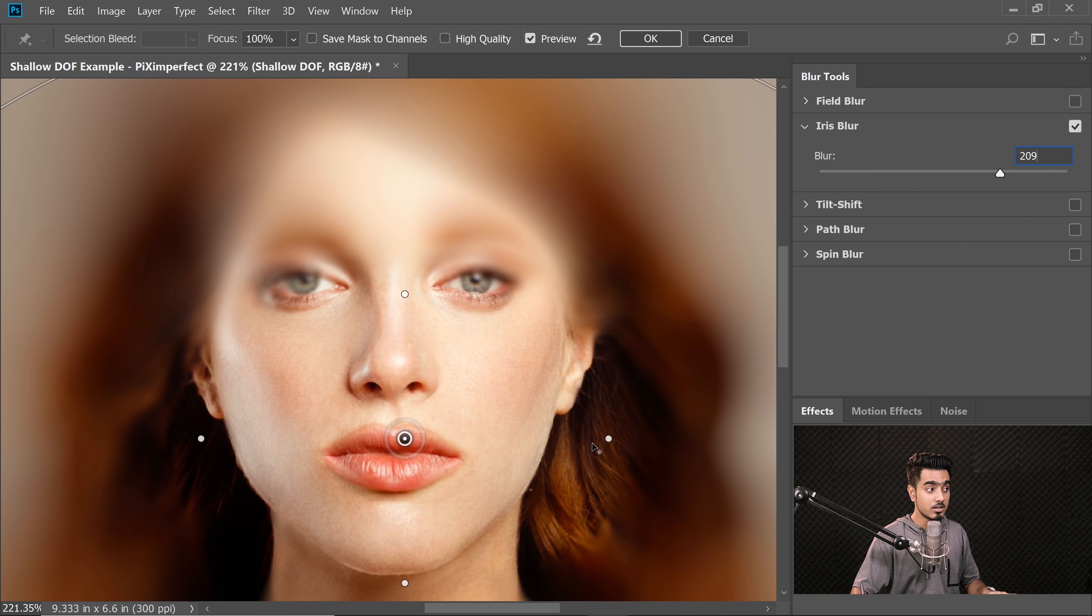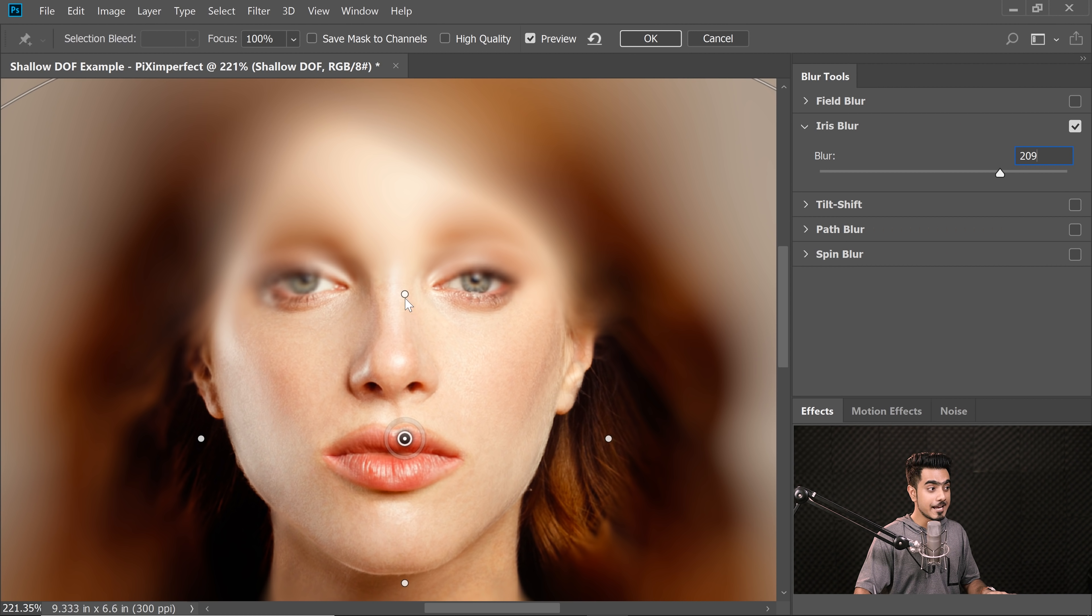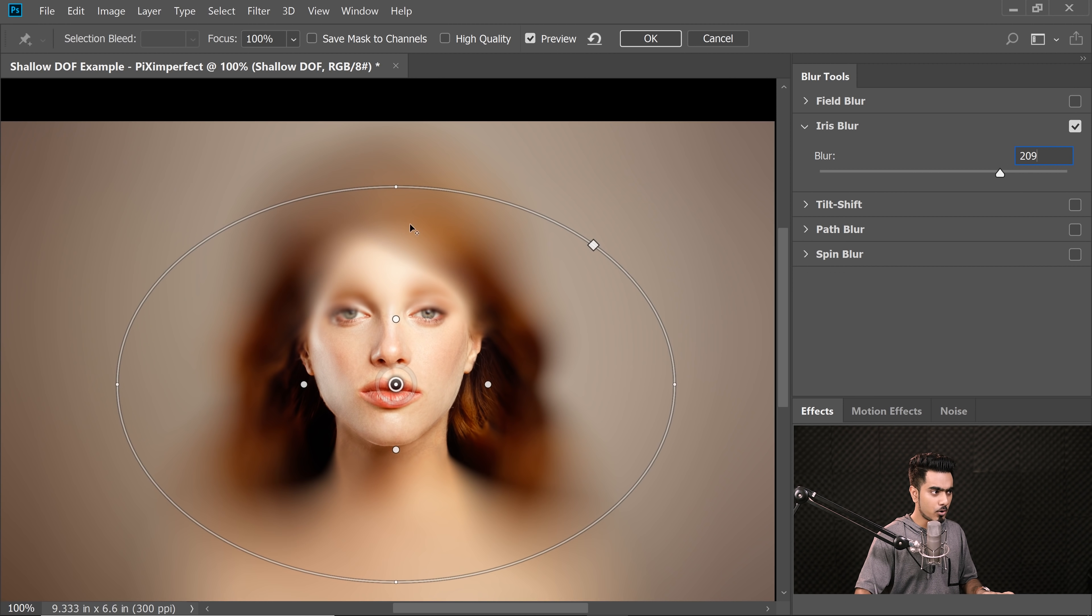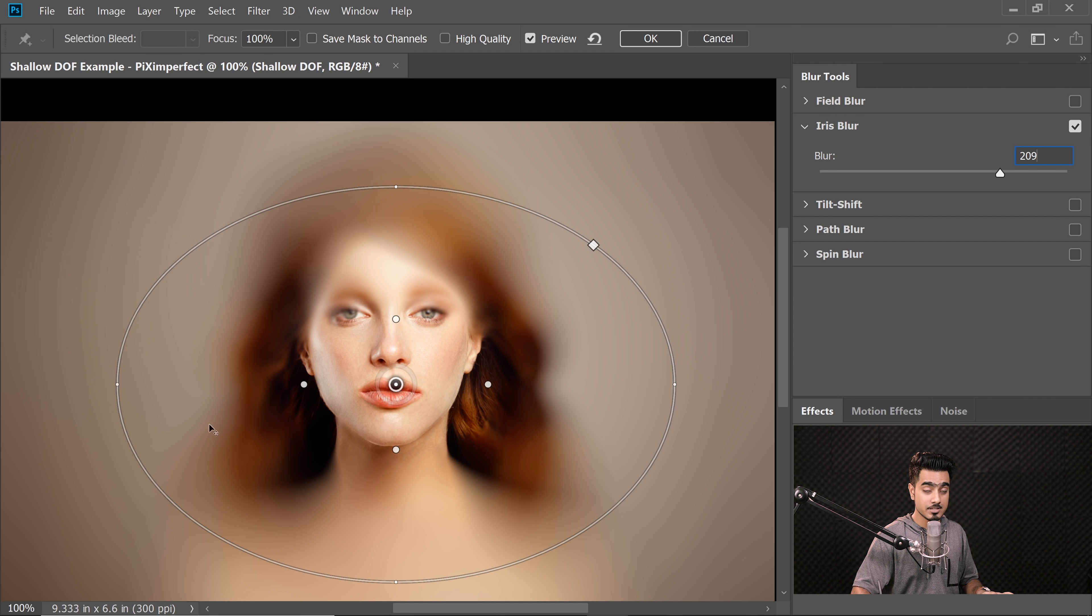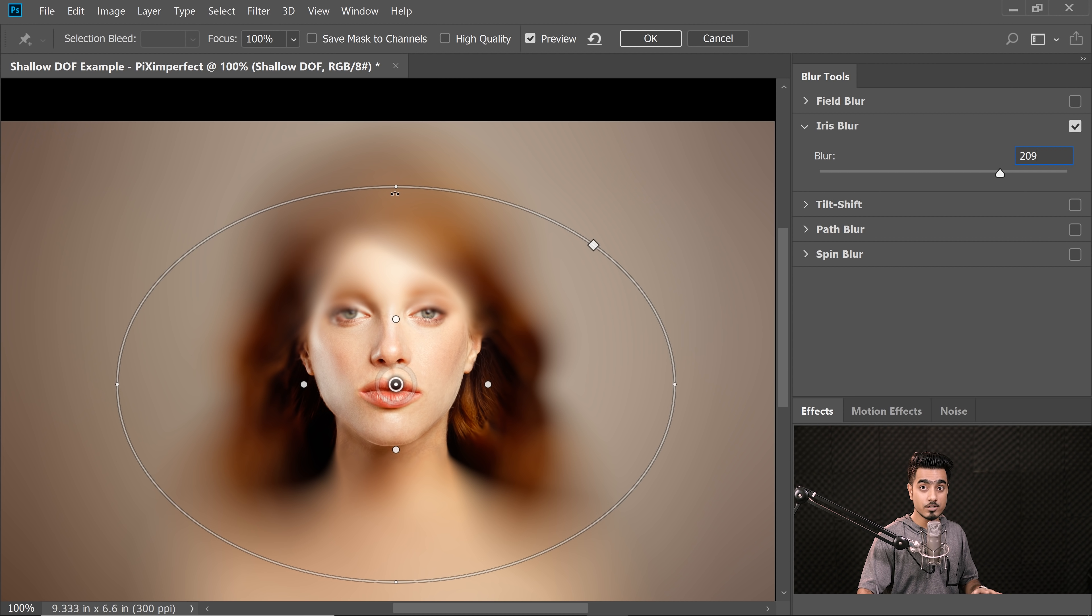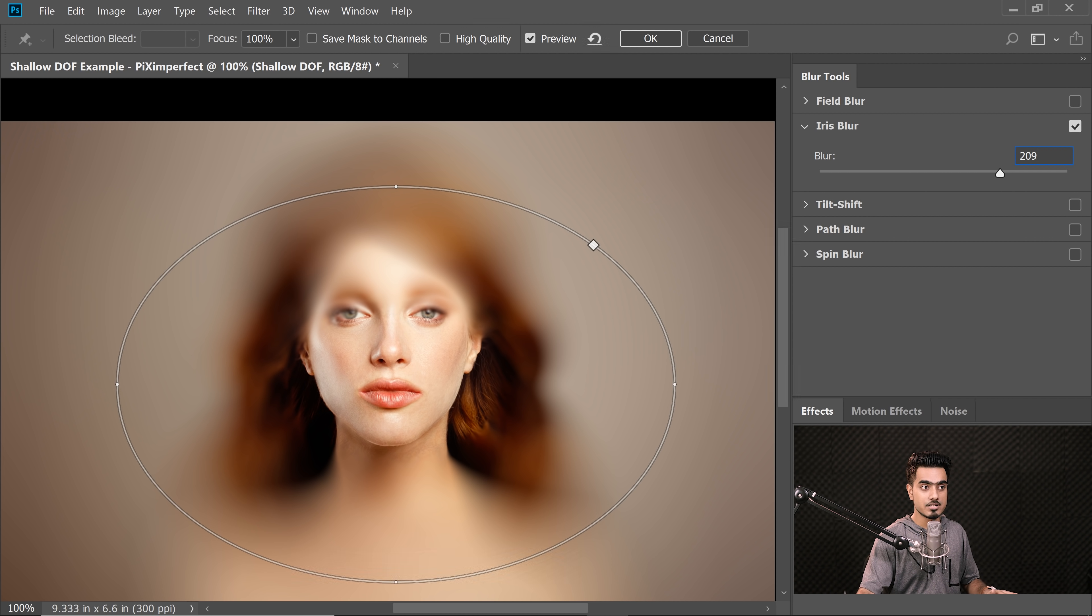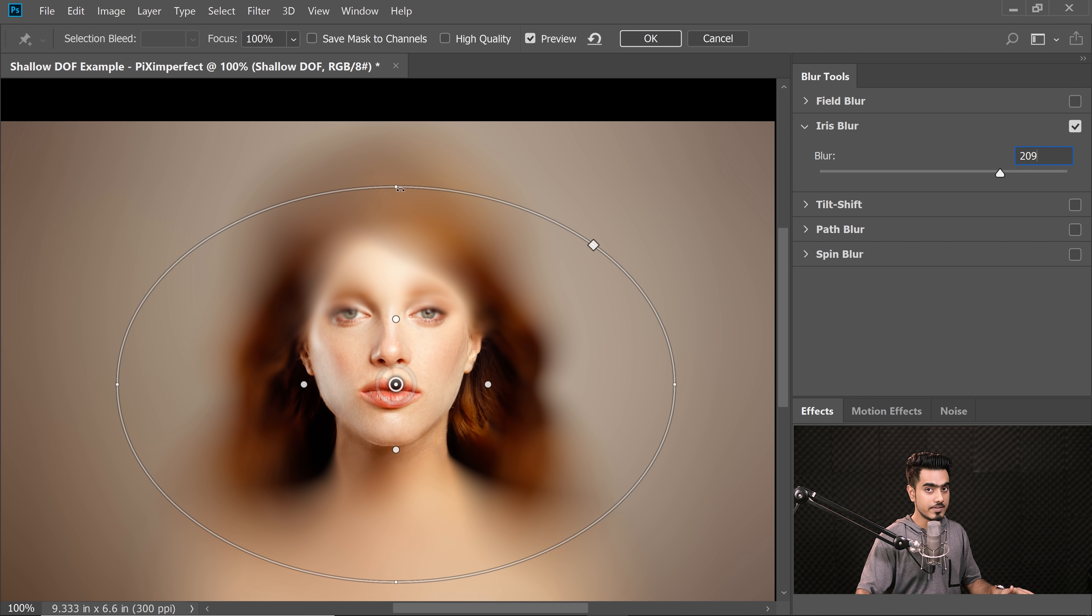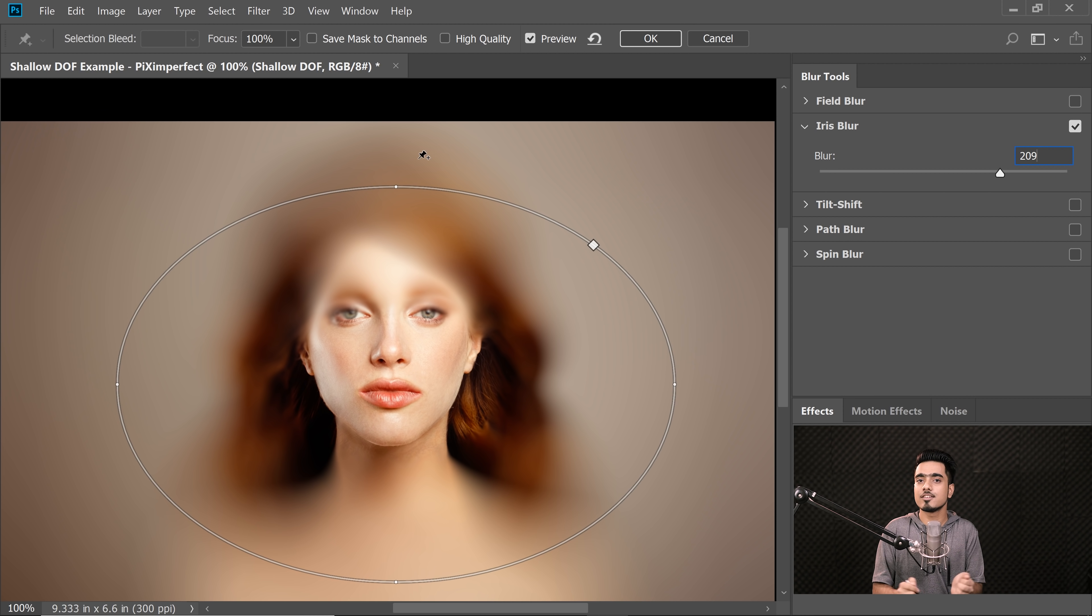Now as we move from the middle to one of these points, the blur will still be zero, right? Now from the point to the boundary of this ellipse, the blur will gradually increase from zero to whatever value you dial in. So in this case, I have dialed in 209. So the blur goes from zero to 209 right there, and outside of that boundary it is 209.